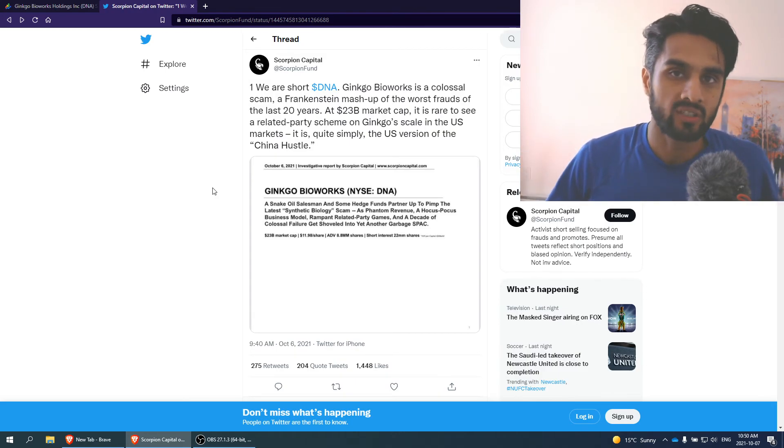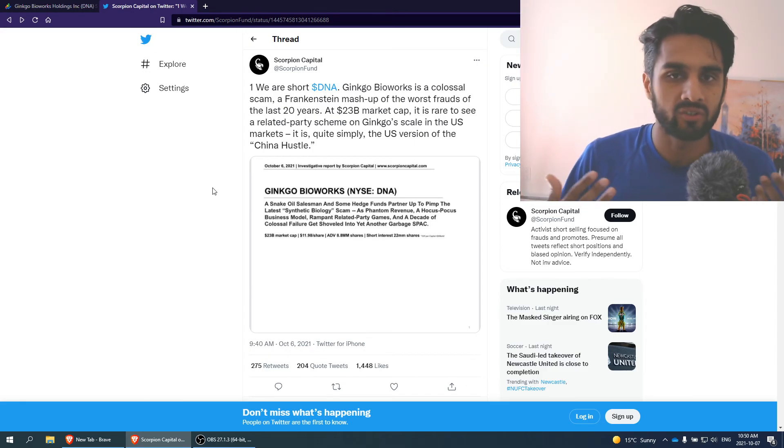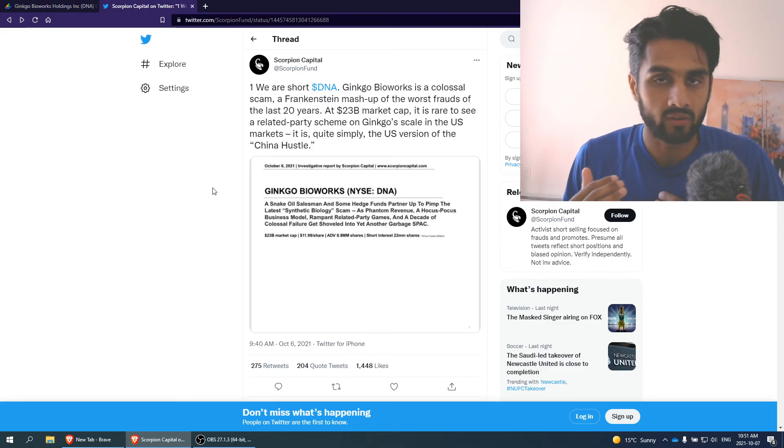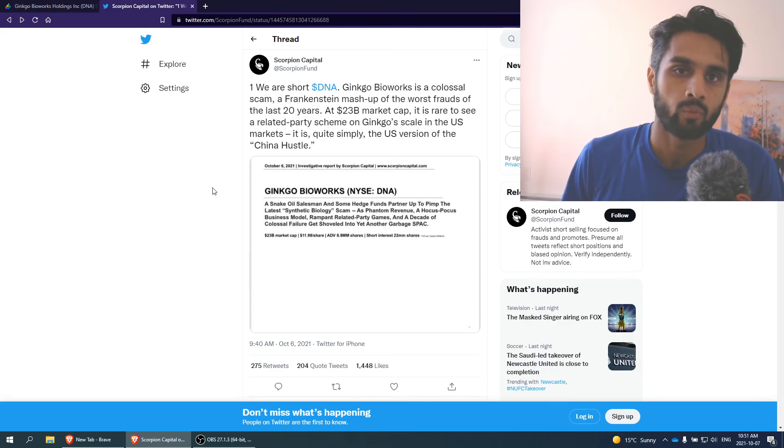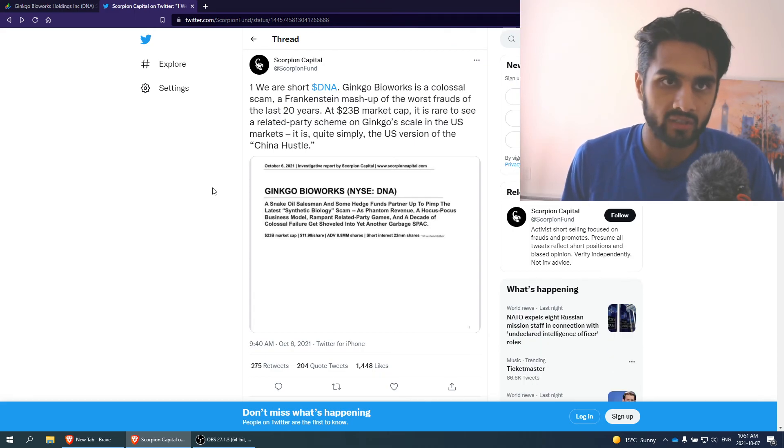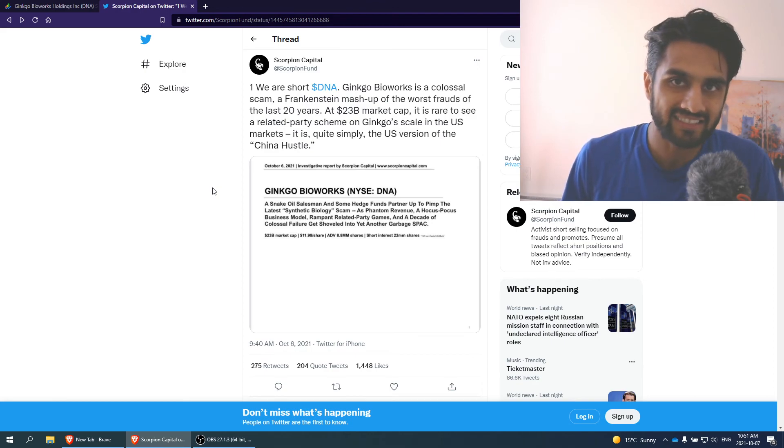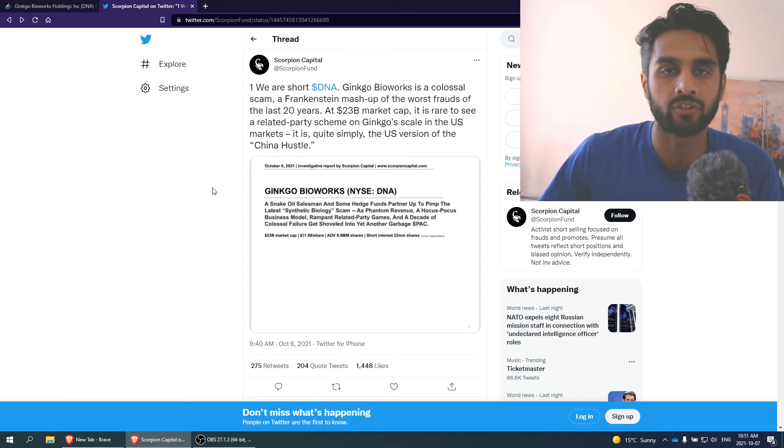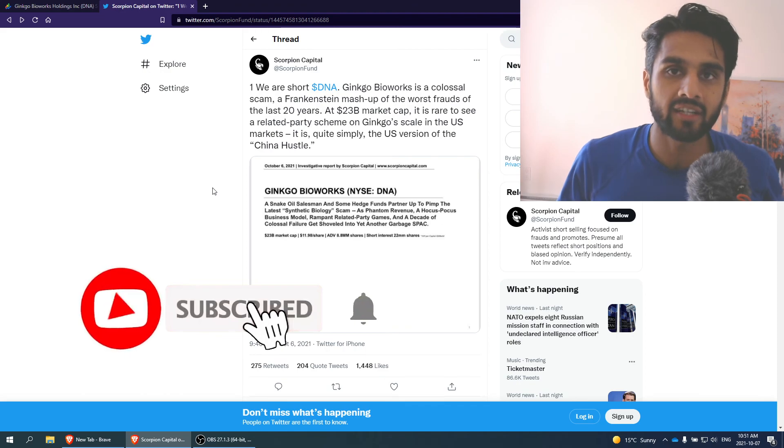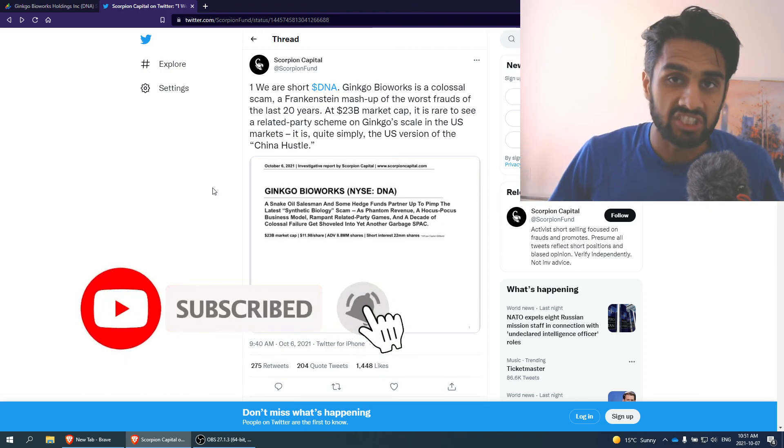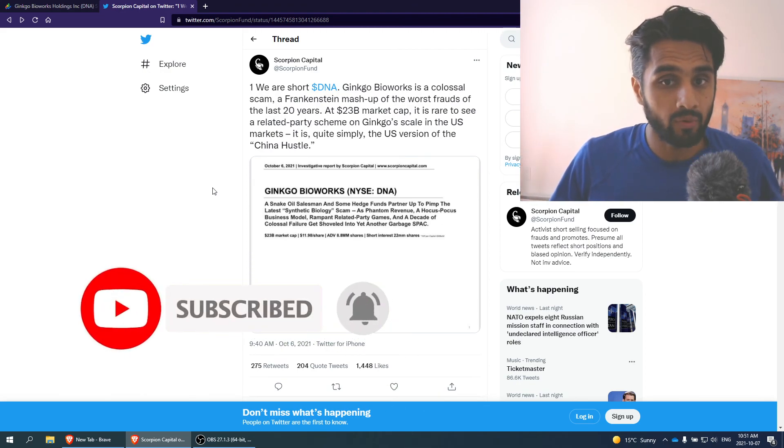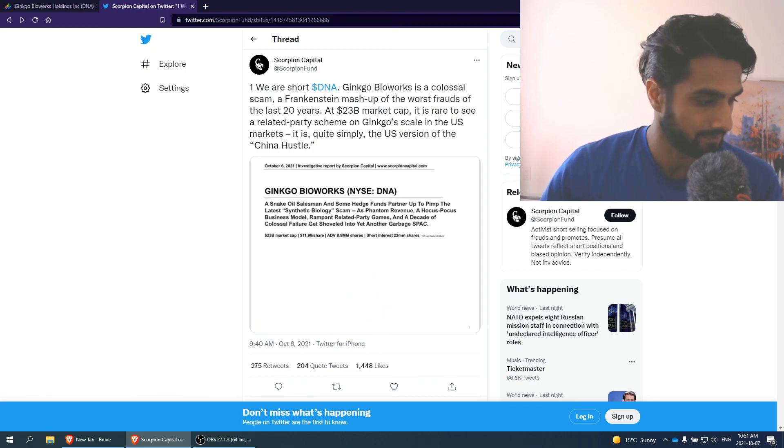Again, if you disagree with that, leave me in comments below. What do you think about this report? Are you in favor? Are you in total disagreement with Scorpion Capital short report? Let me know what you think about Ginkgo Bioworks. We'll leave this video like this. Thank you so much for watching. Like this video if you found value. Subscribe if you haven't, and we'll see what happens with Ginkgo Bioworks. Thank you for watching.